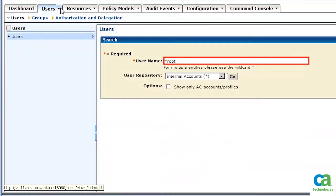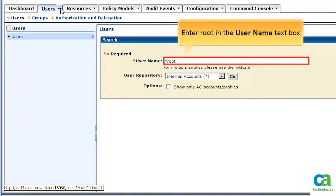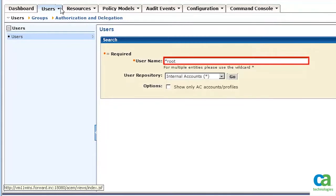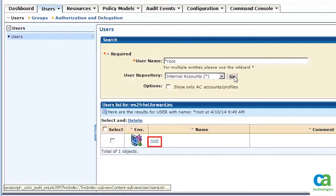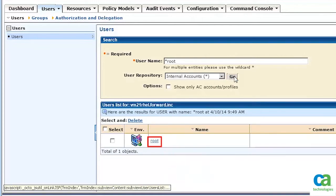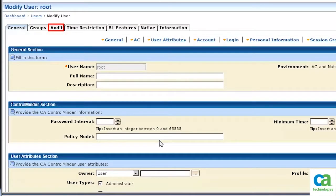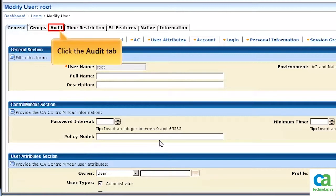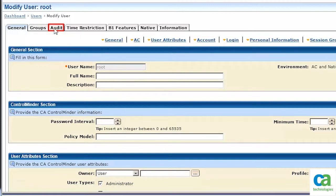To modify the root user, enter root in the username text box and press Go. Click the root user to modify the properties associated with it. We can enable keyboard logging for the user in the audit section. Click Audit.